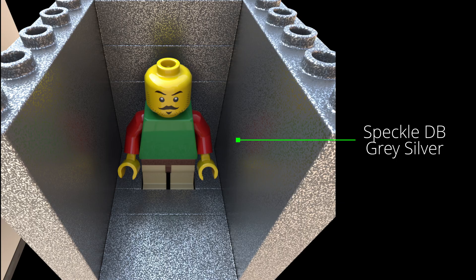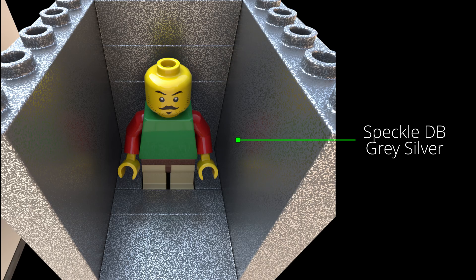And finally is a really fun material. This is the speckle dark blue gray silver. There's all these cool silver speckles in it, and you can see some very diffuse reflections in it, but it's just kind of fun. Why not, right? If you want to sparkle up your build with a little bit of pizzazz, you can lock this bad boy in there.